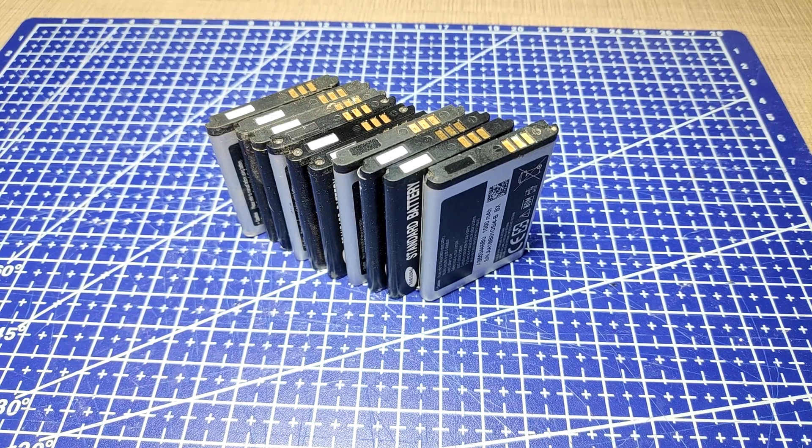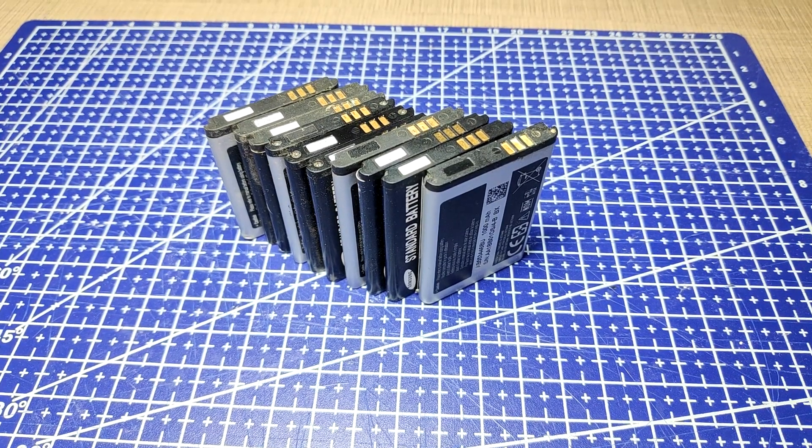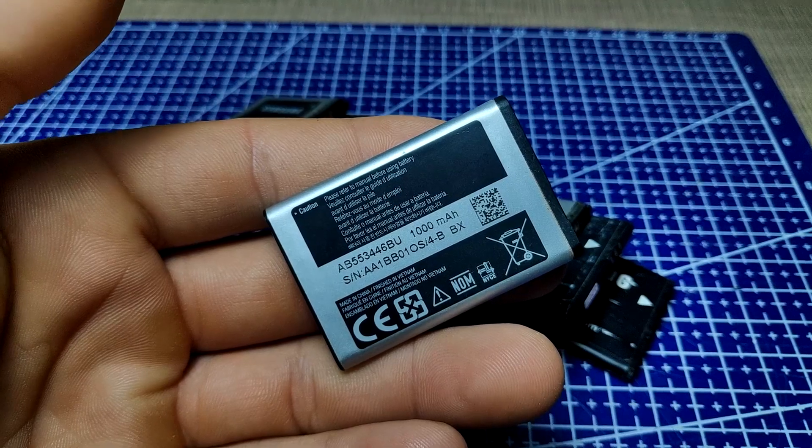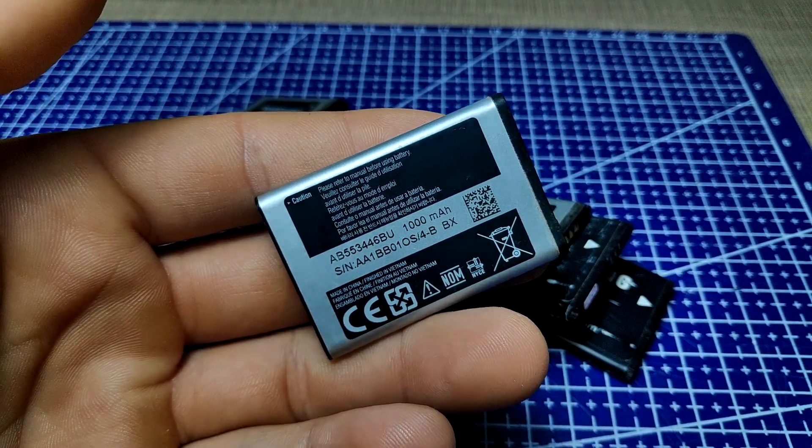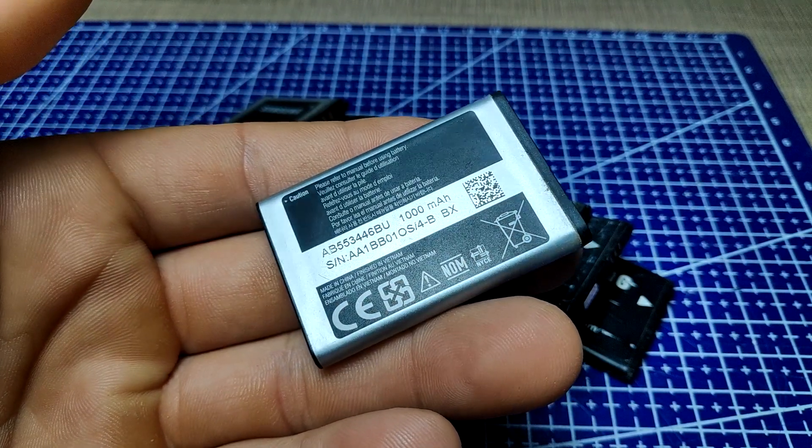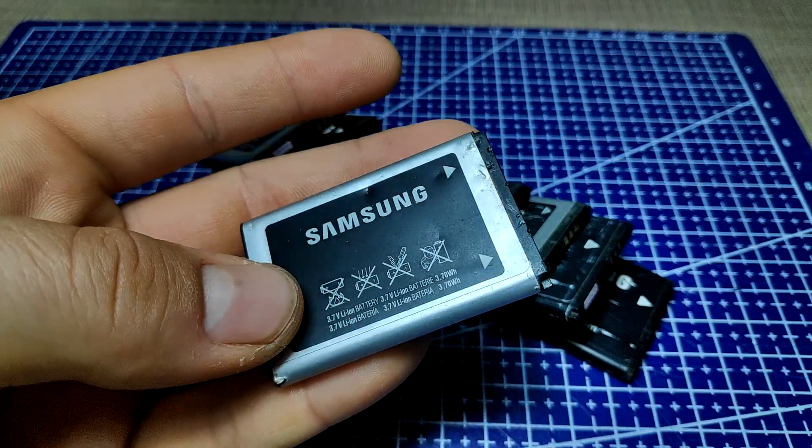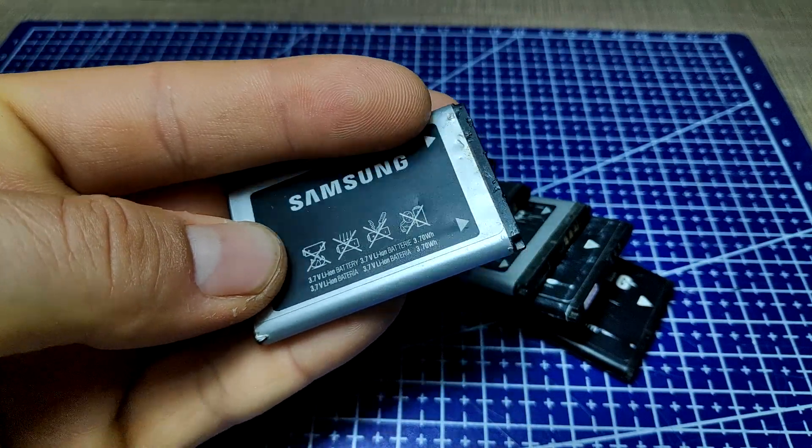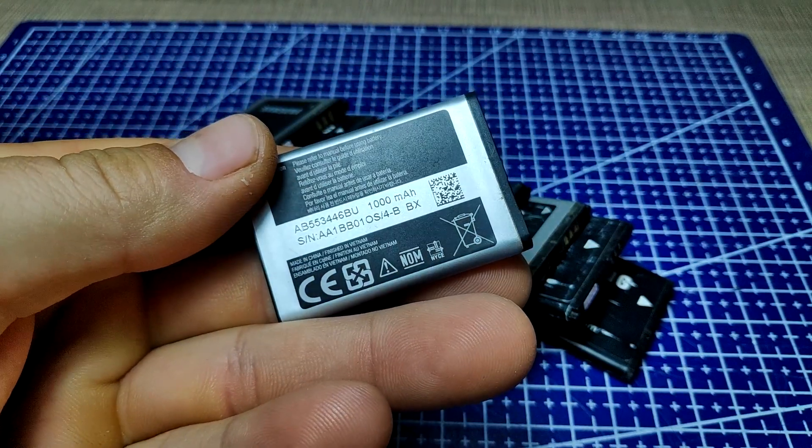At the heart of this power bank are small 3.7 volt lithium cells that are salvaged out of old Samsung mobile phones. These cells can hold up to 1000 milliampere hours per cell, making this a 10,000 milliampere hour power bank as I have 10 of these.